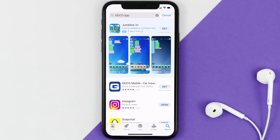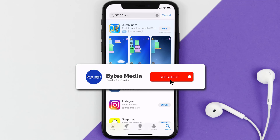Once uninstalled, open up the App Store and search for the Geico mobile app in the search bar, then tap on the Get button to install it back on your device. That's how you fix the Geico app if it isn't letting you log in to your Geico mobile account.